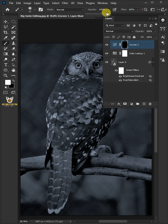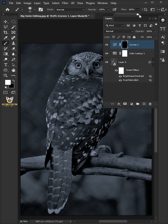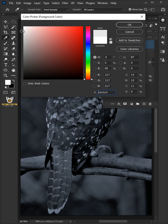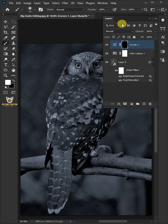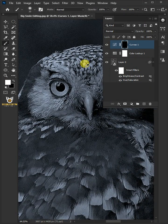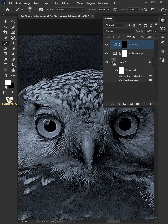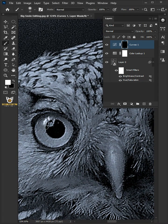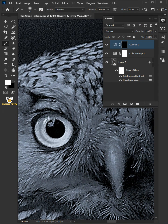Set the opacity to 100 and the flow to 100. Click the foreground color and make sure it's white, then click OK. And just paint on the eye just like that. Be careful, don't paint on the outside.